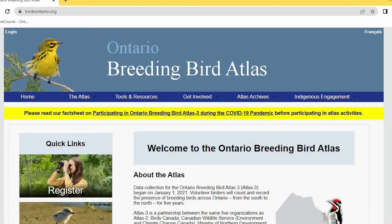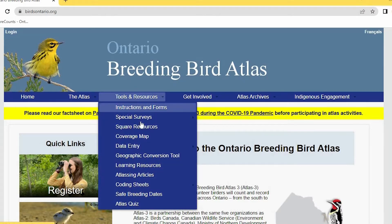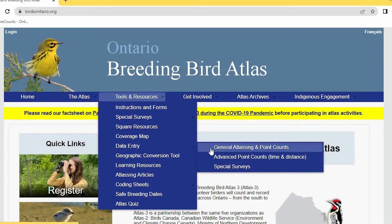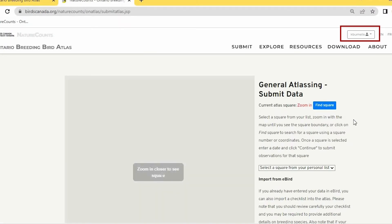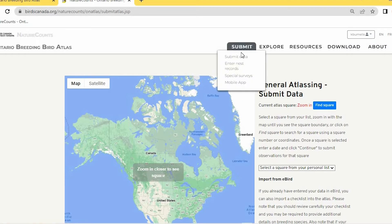On the Atlas website, birdsontario.org, you can log into Nature Counts from the top left, or go to Tools and Resources and select your data entry method. If you're already on the Nature Counts website, you can go to Submit and select Submit Data.